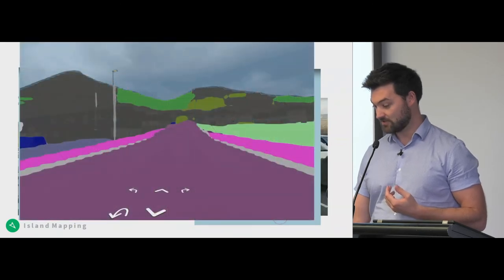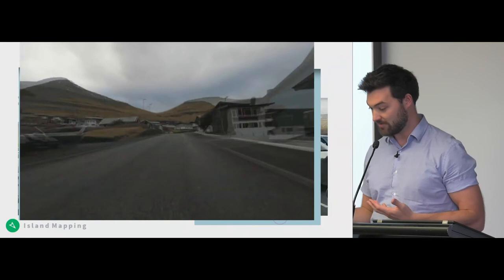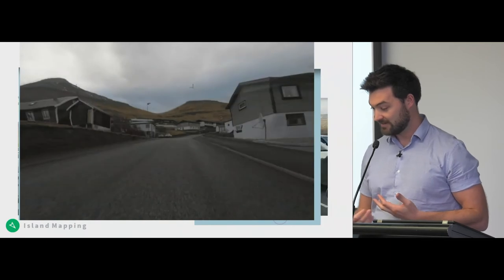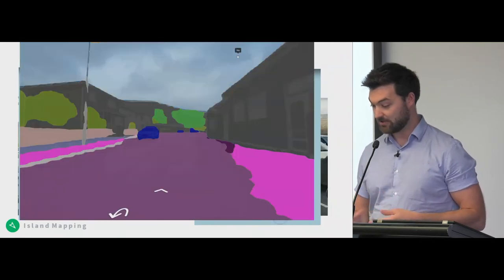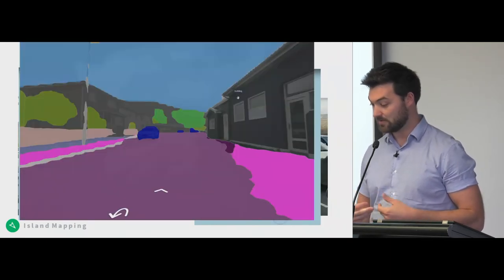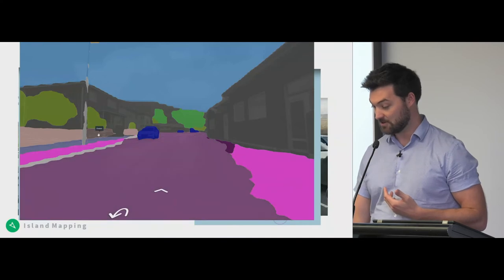Here's an idea of what it looks like in the Faroe Islands while driving around, and you can also see what the color coding looks like when the machine learning is able to analyze the imagery.